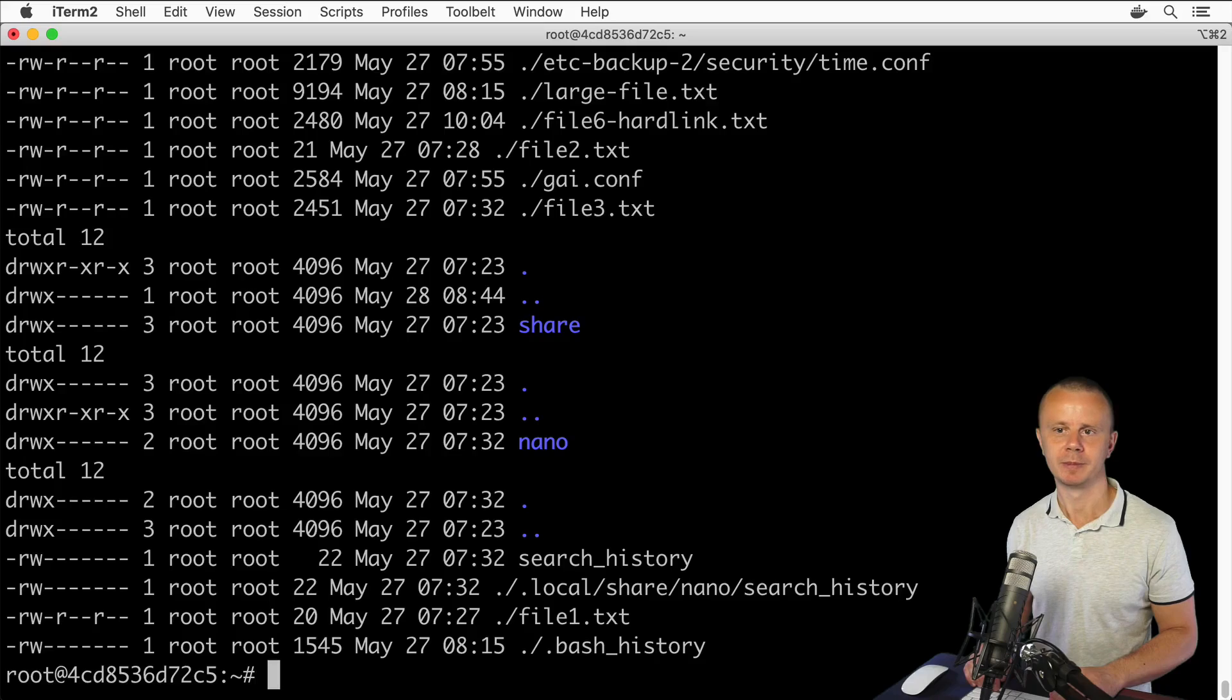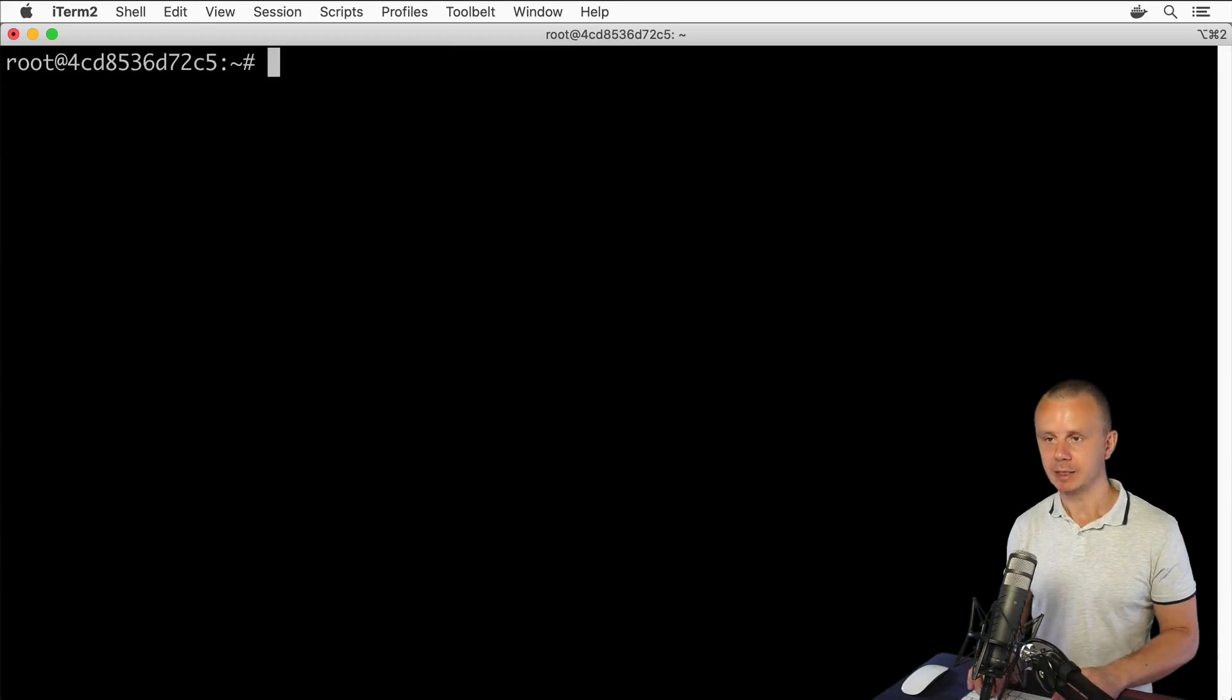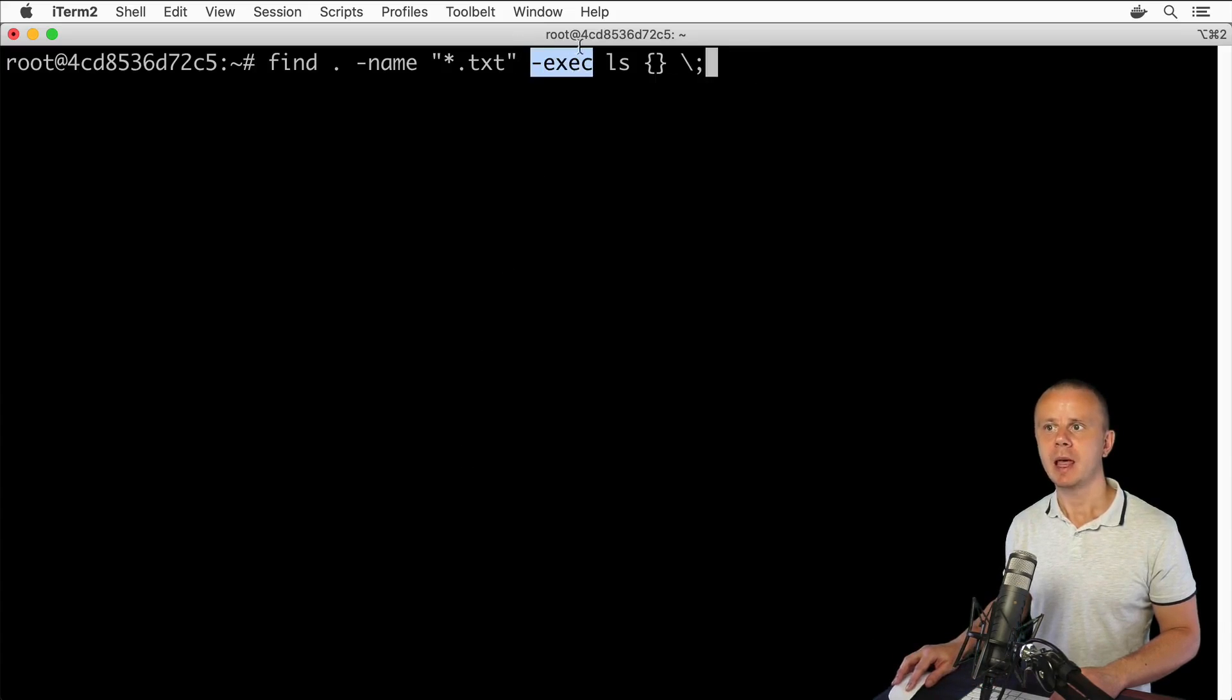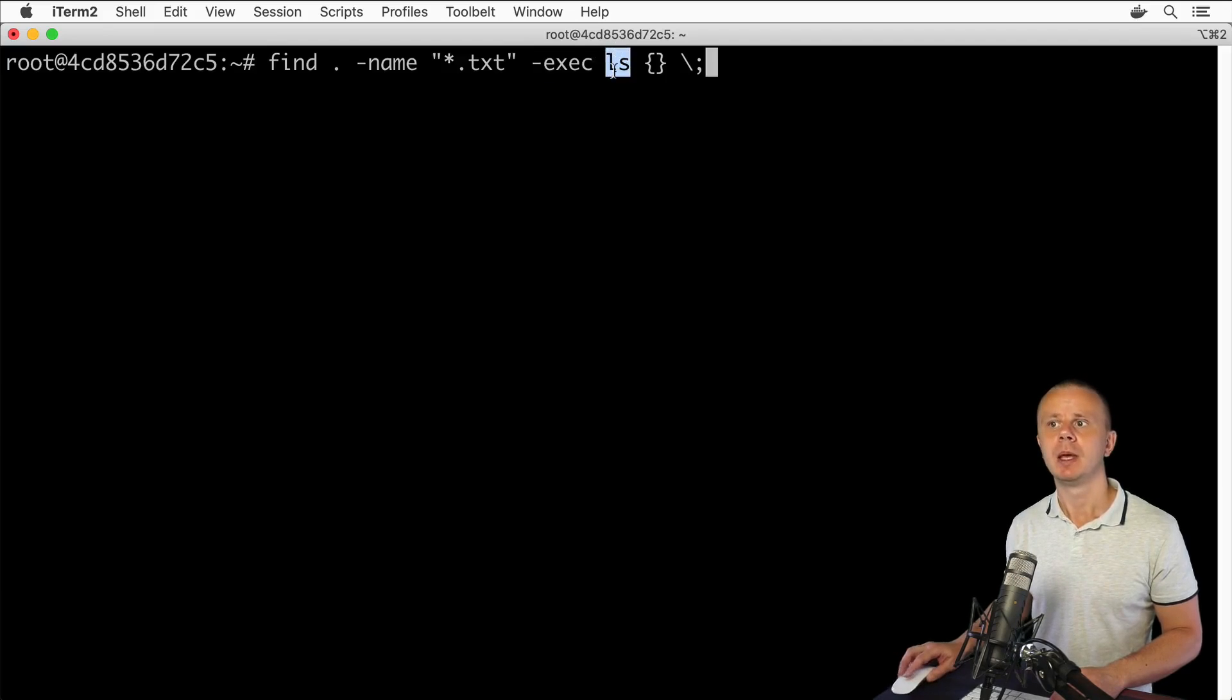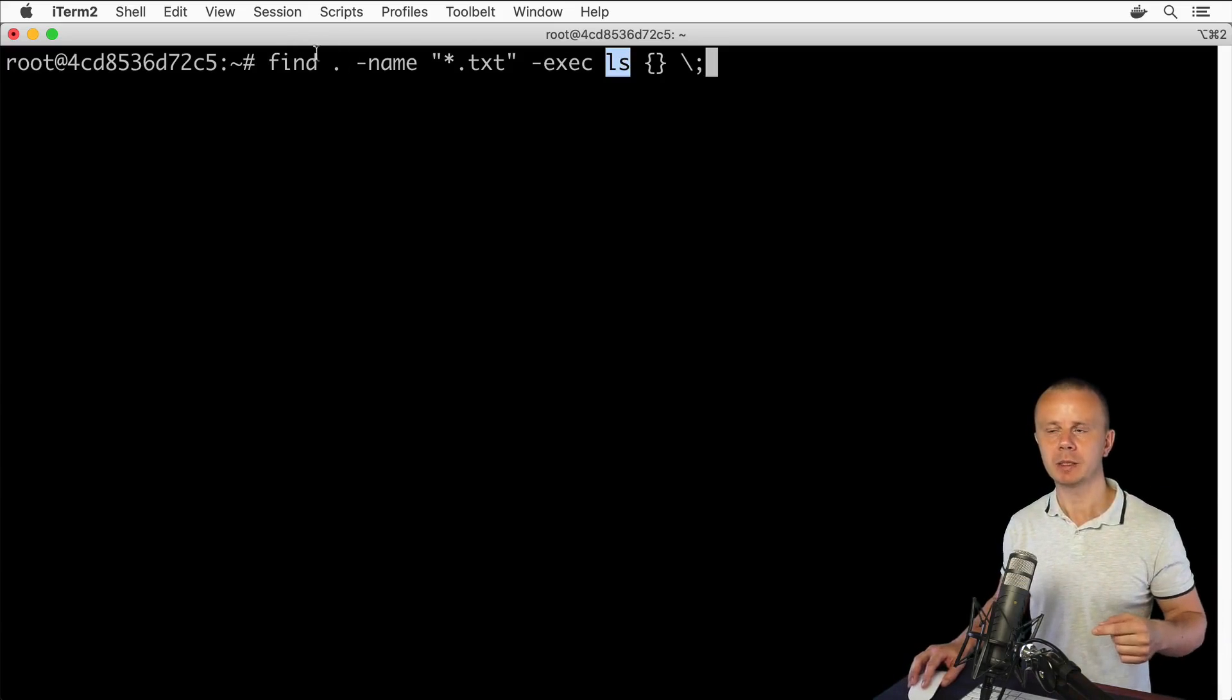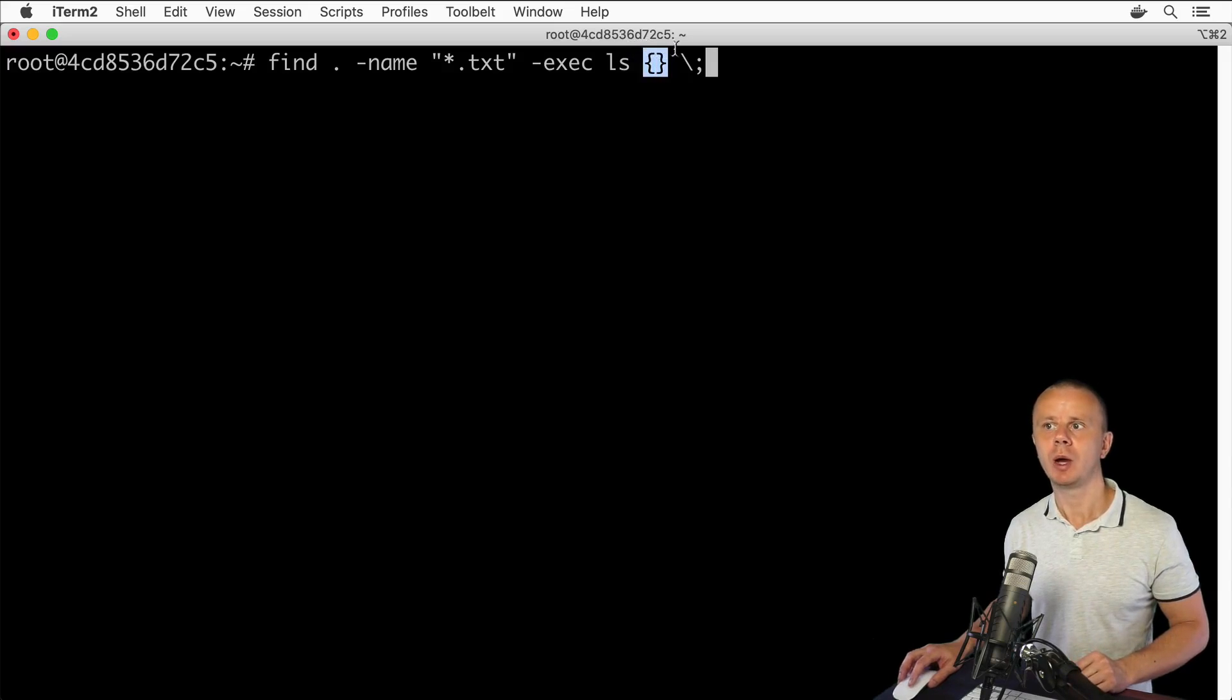That's how you could execute an additional command after the find command. The structure is: it has the exec option, next comes the additional command you want to run, for example ls. Next, if you want to iterate over all results of the find command, you add a pair of curly braces.